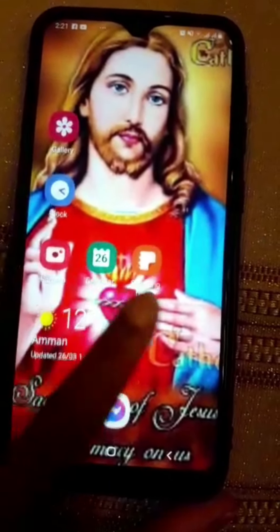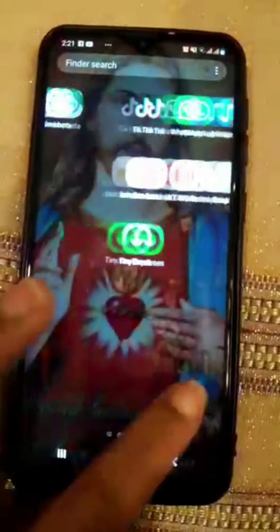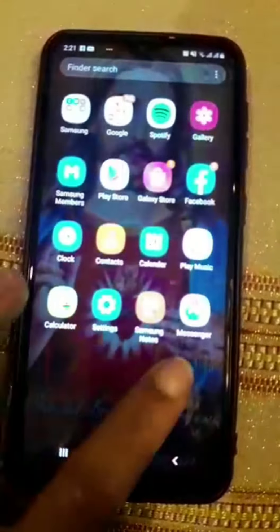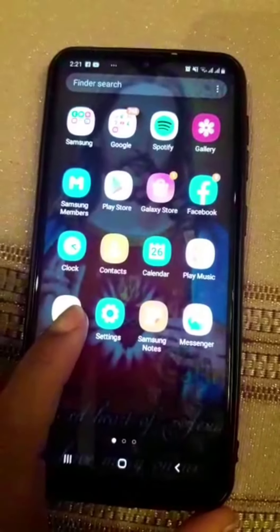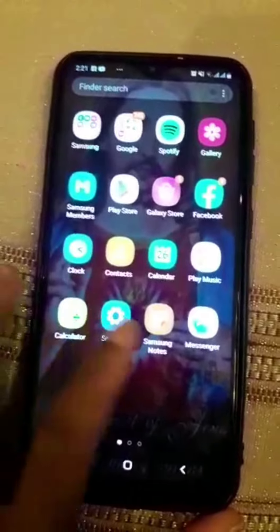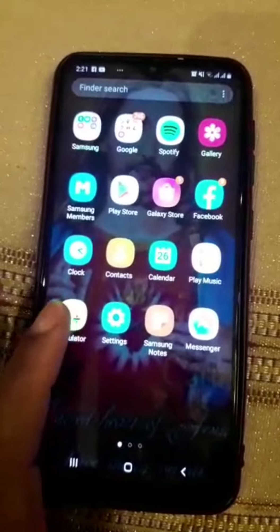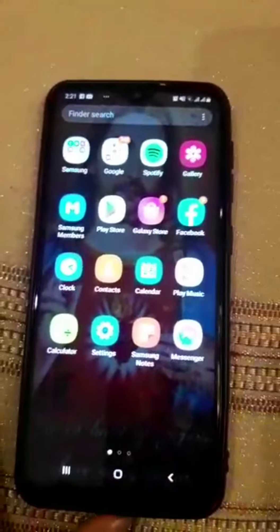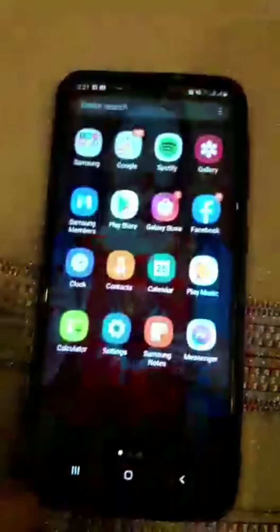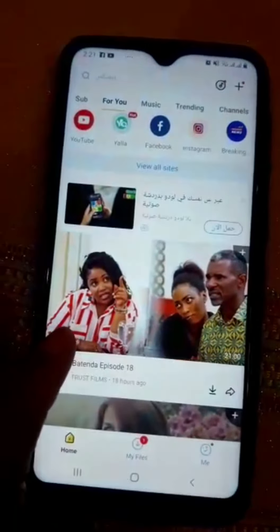Hey everyone, today we are going to learn how to use SnapTo to download videos on all social media platforms. In case you don't have SnapTo on your phone, you have to go and press download, and after downloading it you can start using it. But I already have it on my phone, so I don't need to download it. So here it is — this is our SnapTo app.